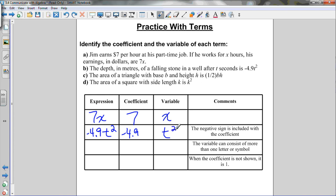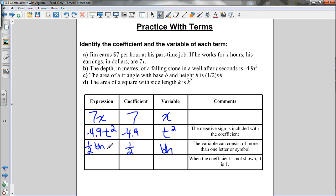Don't forget to include the exponent with the letter. In part c, the area of a triangle with base b and height h is one-half times base times height. The coefficient is one-half. The variable part is bh — the variable can include more than one letter. Include all the unknowns: we don't know b and we don't know h, so both are part of the variable.